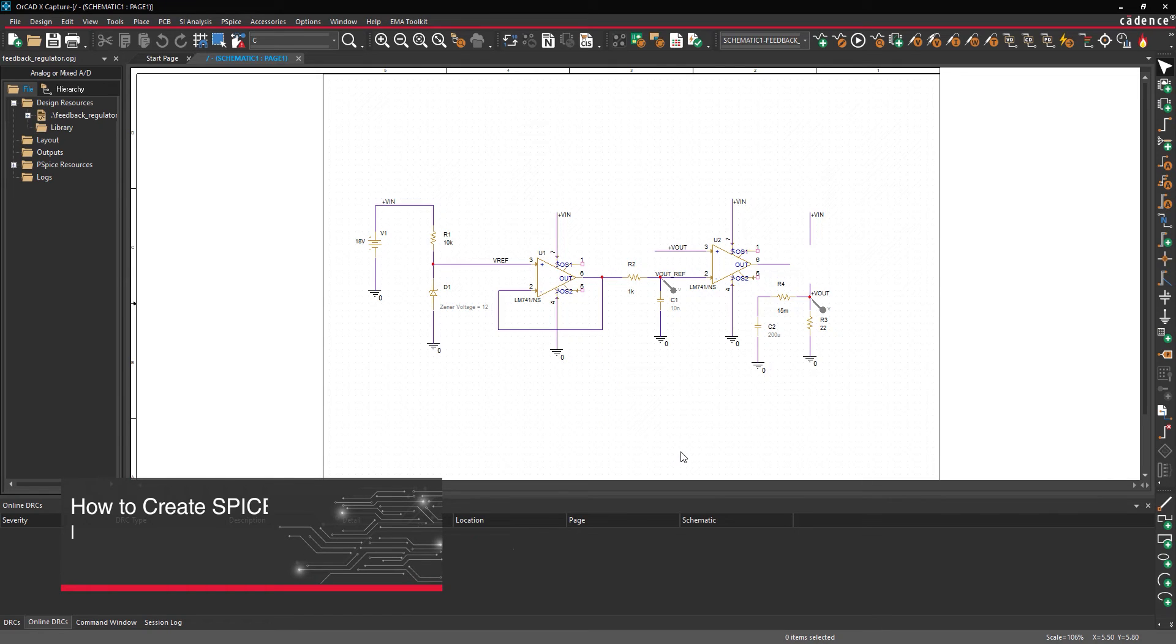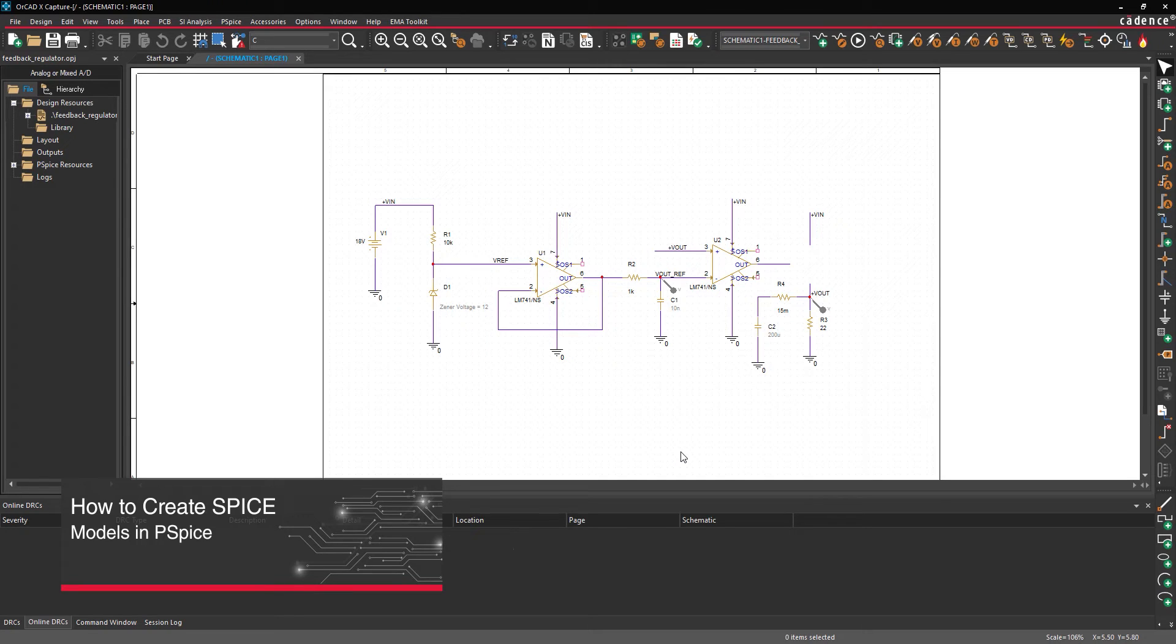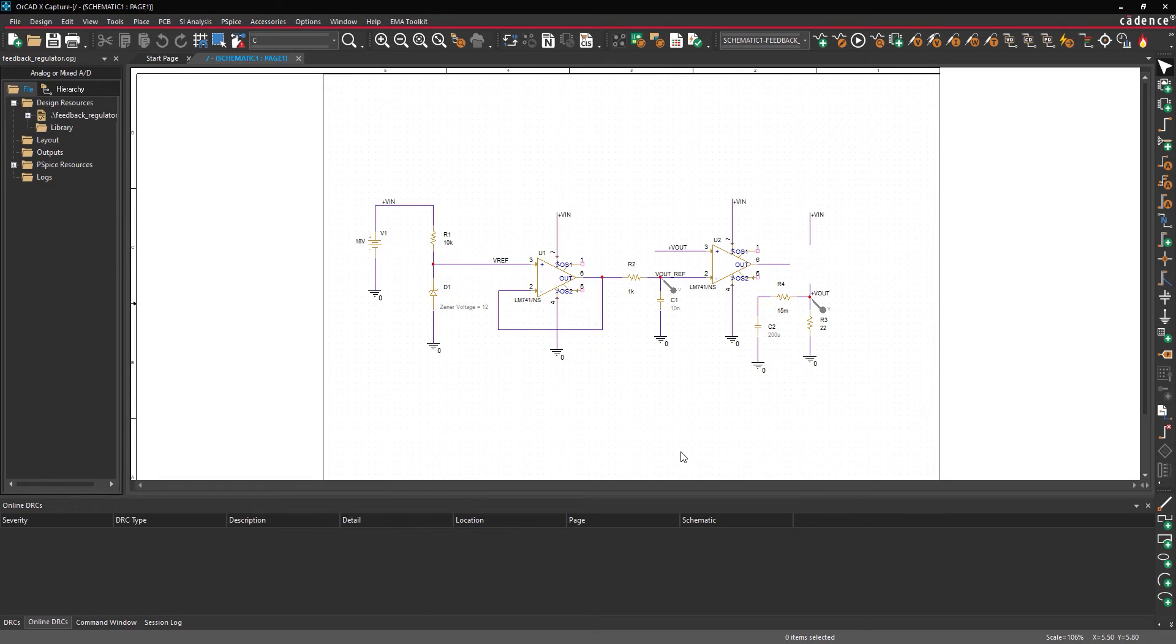This video is going to show how to create and load SPICE models with the modeling application in ORCAD PSPICE. Open the provided design in ORCAD PSPICE Designer.